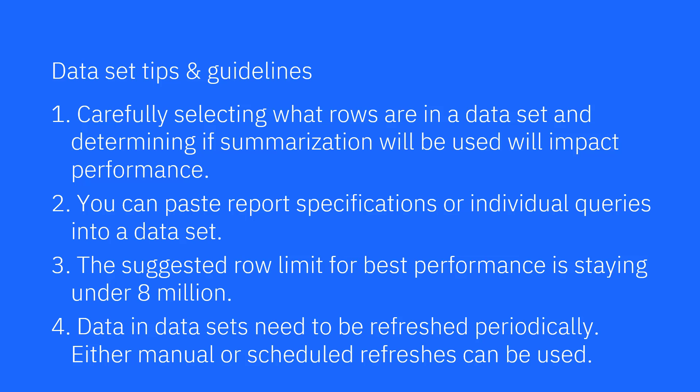Dataset tips and guidelines. Carefully selecting what rows are in a data set and determining if summarization will be used will impact performance. You can paste report specifications or individual queries into a data set. The suggested row limit for best performance is staying under 8 million. Data in datasets need to be refreshed periodically. Either manual or scheduled refreshes can be used.